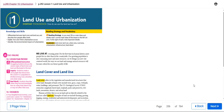Hello, my dearest students and welcome to this week's overview. During this week we will be talking about land use and urbanization. The knowledge and skills we will be gaining after this lesson include: differentiating between land cover and land use and describing how people affect both.